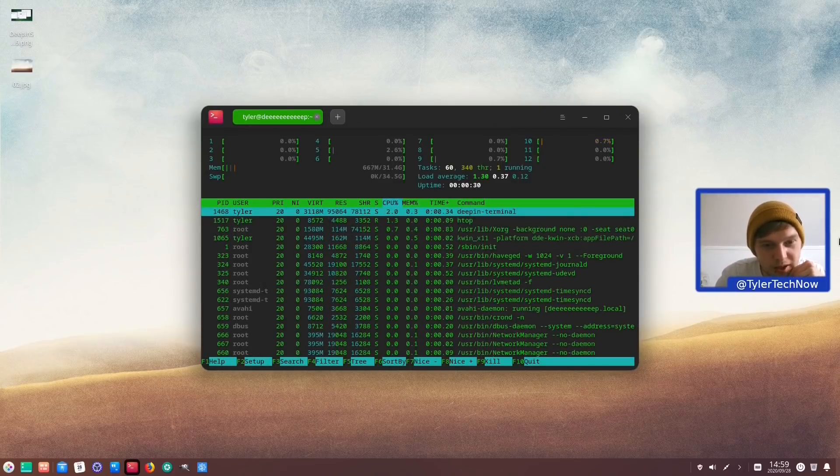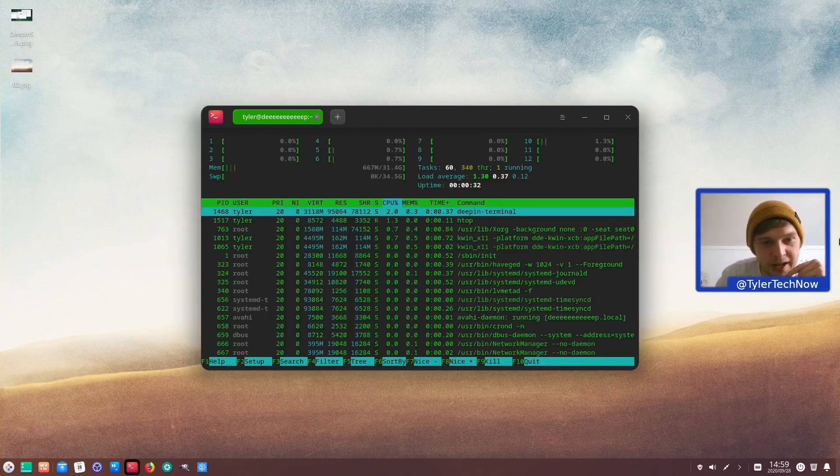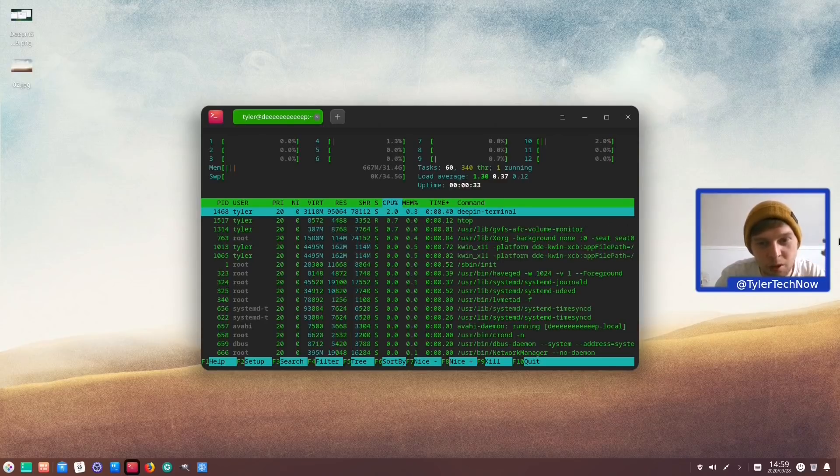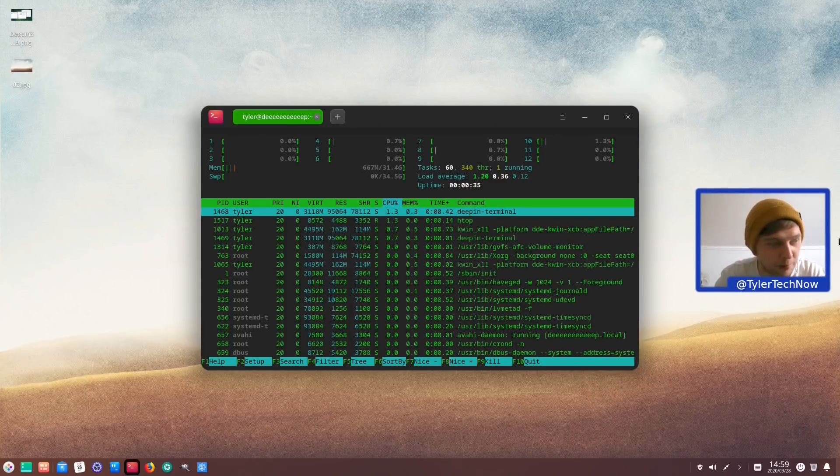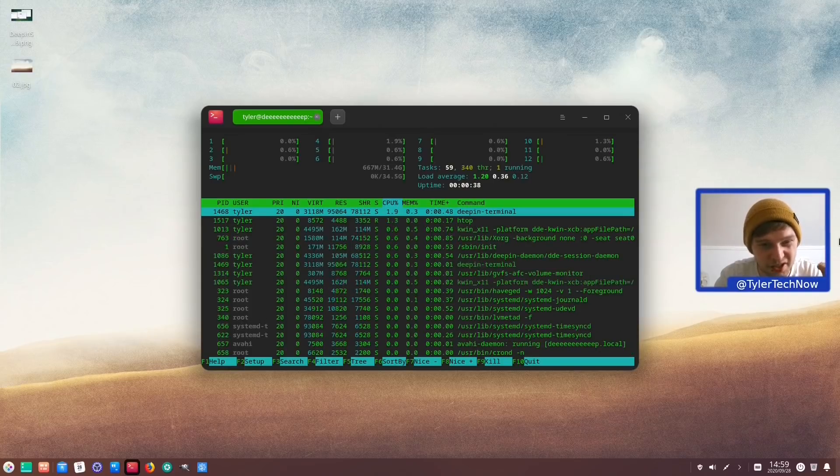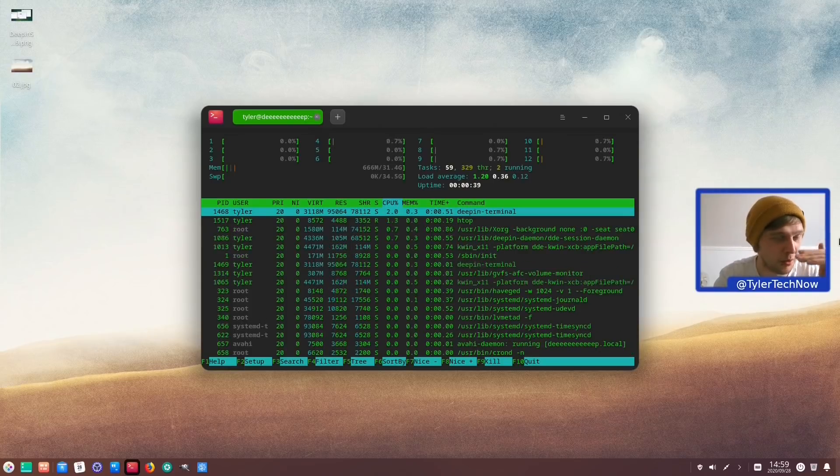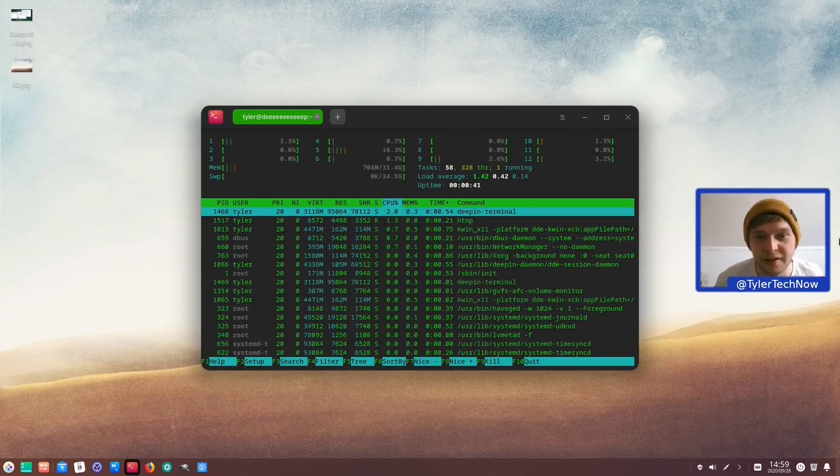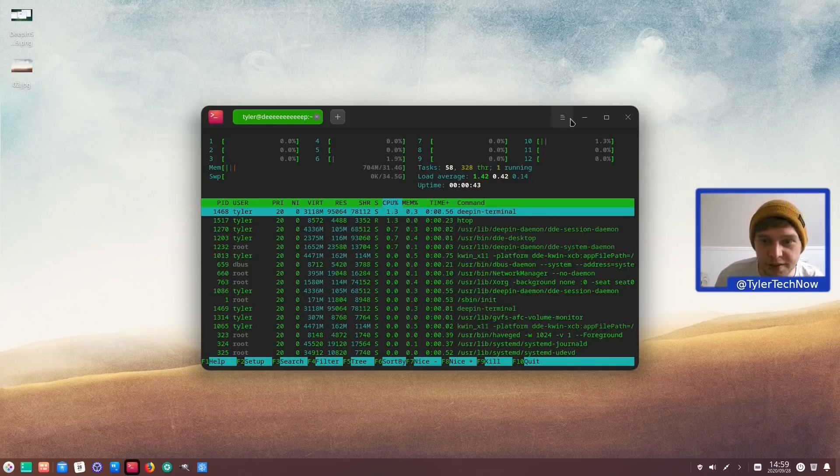So RAM wise we're looking at about 660ish MB at a fresh boot, which again isn't too bad. And I find it quite impressive that the Deepin Desktop environment does actually use quite a low amount of RAM, considering everything that the desktop does.